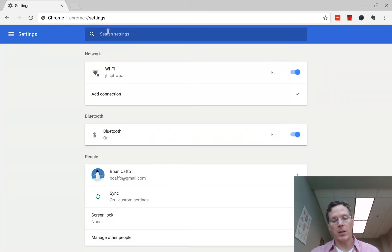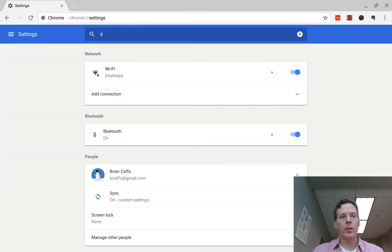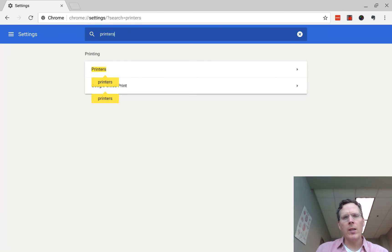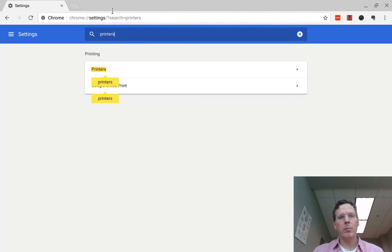And then if I wanted to do something like, say, find set up a printer, I would just type in printer or printers. And then what I realized is, why am I doing that? Why don't I take this search and instead add this to my search engines.